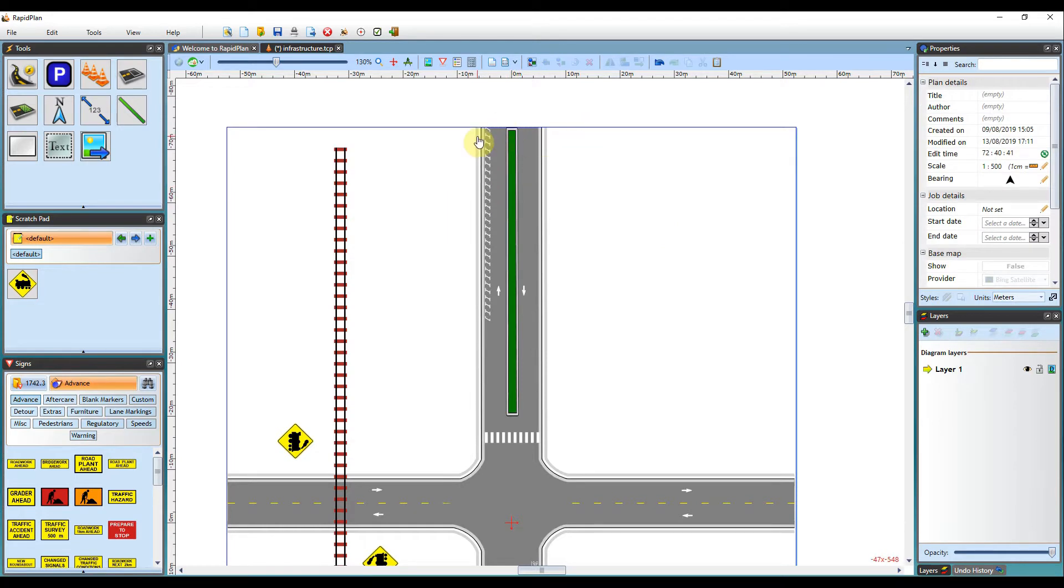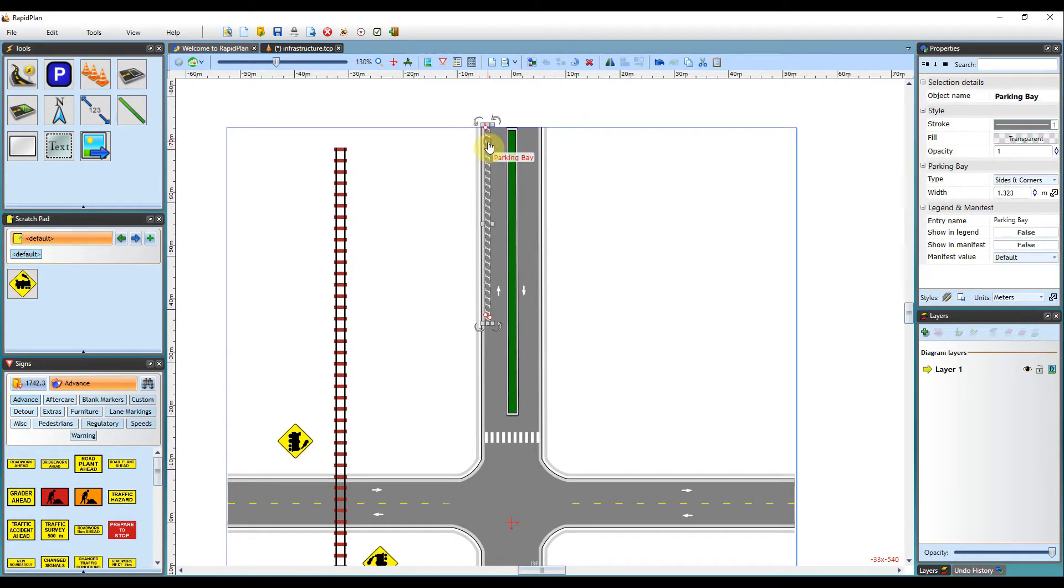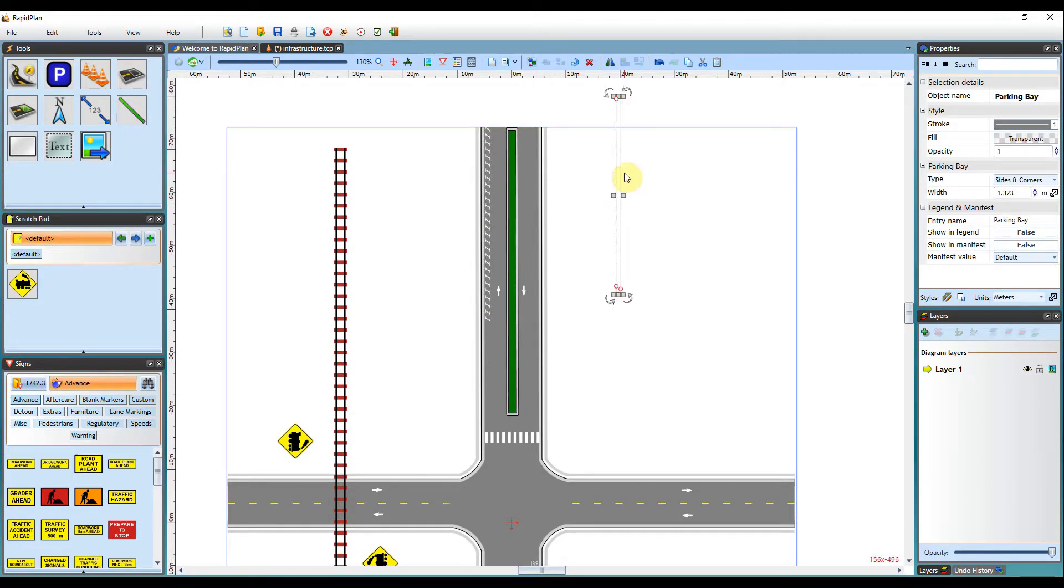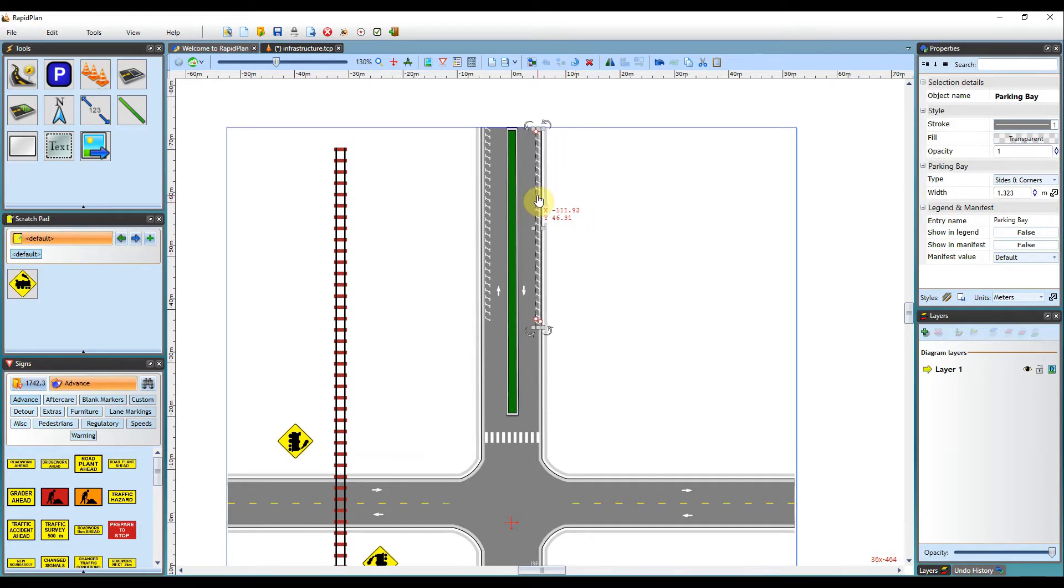So if I'm wanting them on the other side, rather than having to draw them again, I can just click it, hit CTRL C on my keyboard and then CTRL V. This will then replicate it and I can also put it on the other side of the road as well.